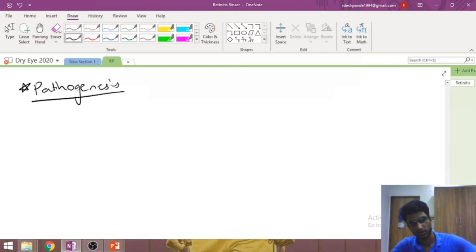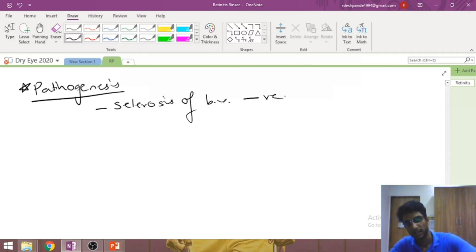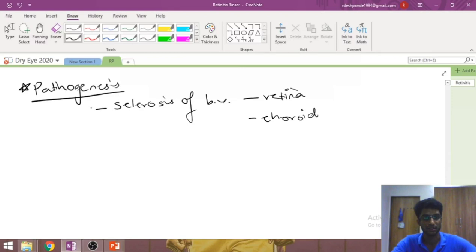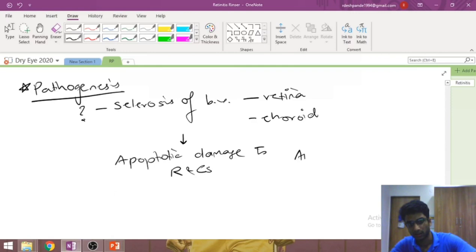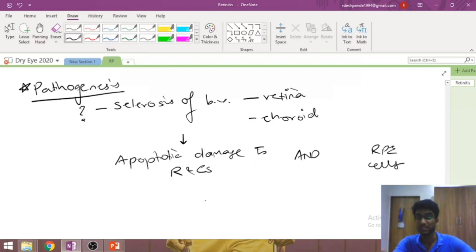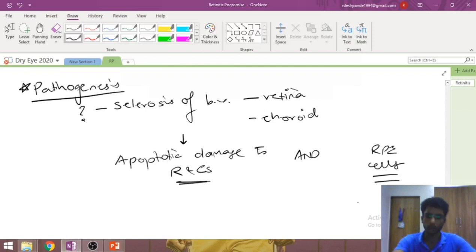Regarding pathogenesis, we truly do not know what begins the problem. It is considered that there is a sclerosis of blood vessels of the retina or choroid, though this is still under investigation. Because of this sclerosis there is apoptotic damage to the rods, cones, and RPE cells. Both groups of cells are most commonly affected at the same time.